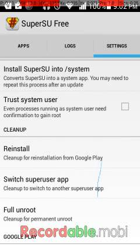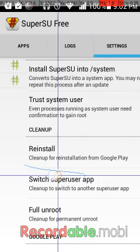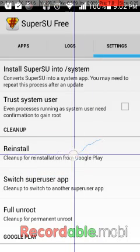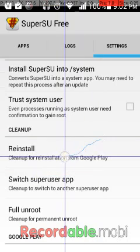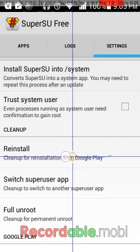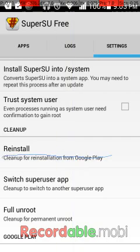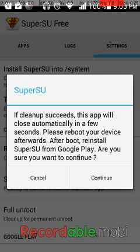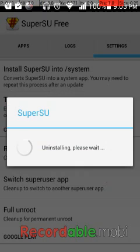Right here — 'Reinstall' or 'Clean up for installation from Play Store.' You can click on this option if you don't see the prompt come up automatically.